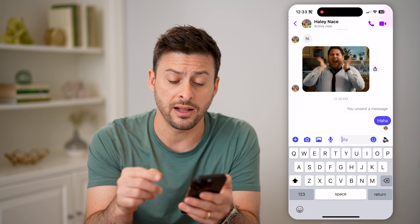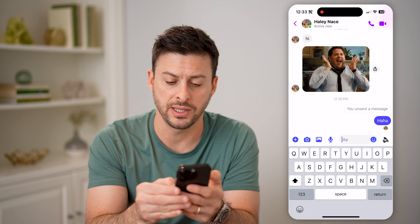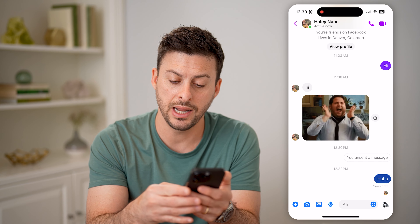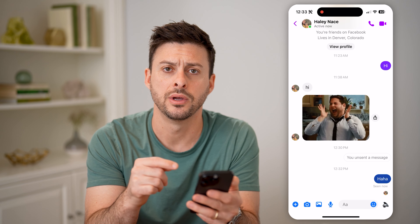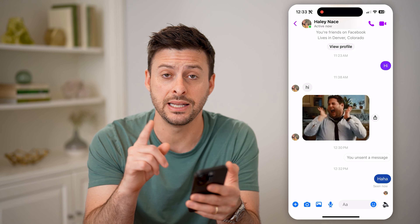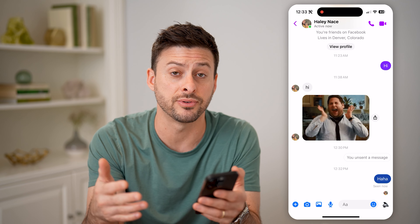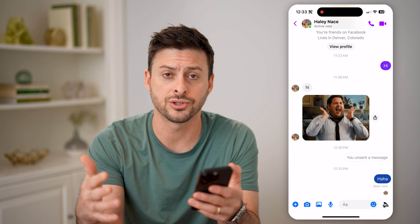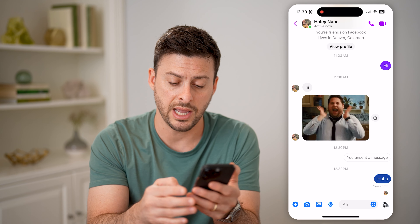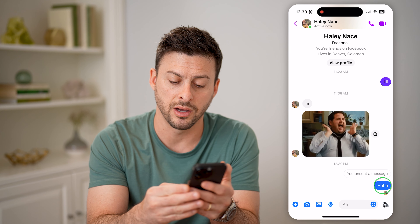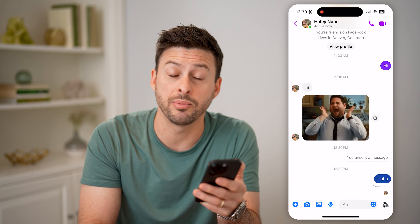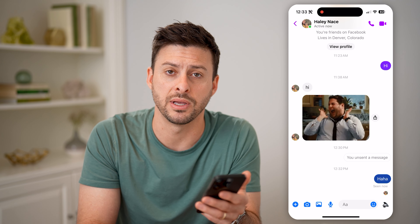If you want to see exactly when that person saw your message, you can just tap on that little bubble. And it says 'Seen now.' So if it was seen 10 minutes ago, it would say 'Seen 10m,' or '10h' for 10 hours ago, or yesterday, or 10 days ago, or a year ago — however long it may be. You just tap on their little profile icon, and it shows you the timestamp of exactly when they read that message.